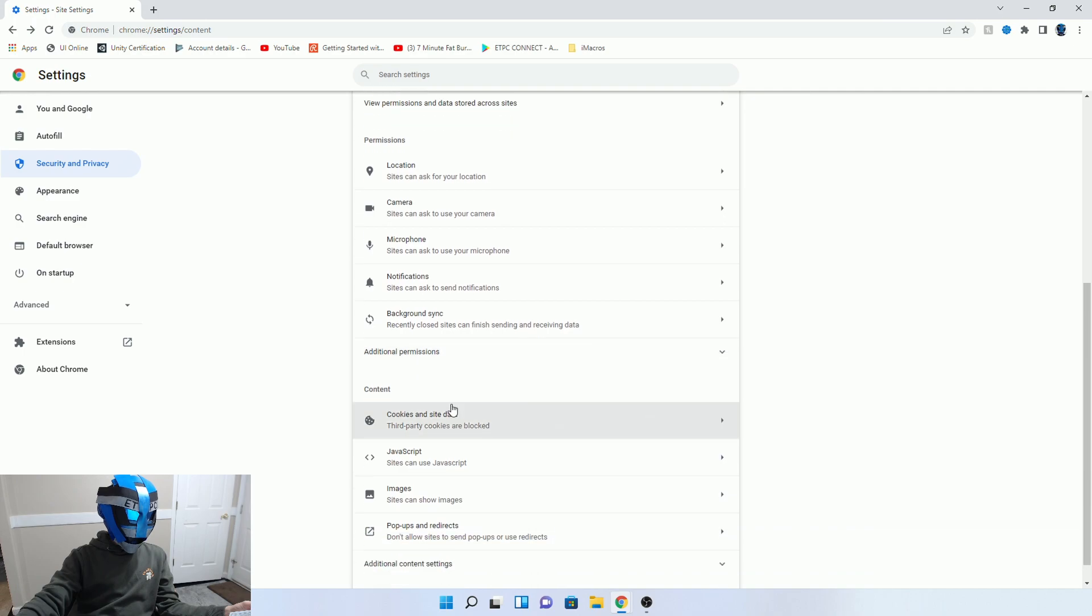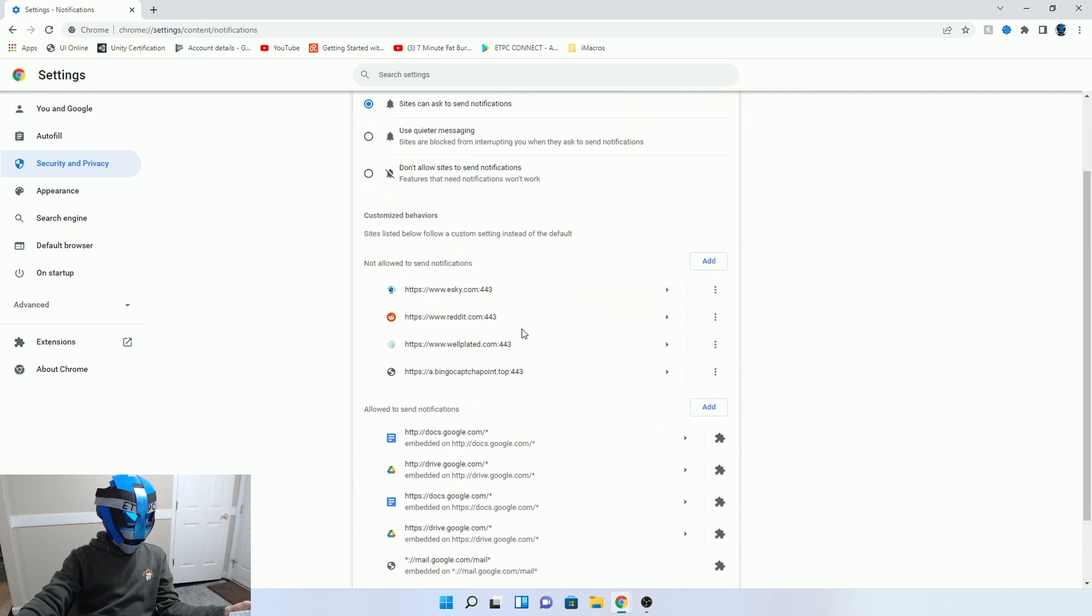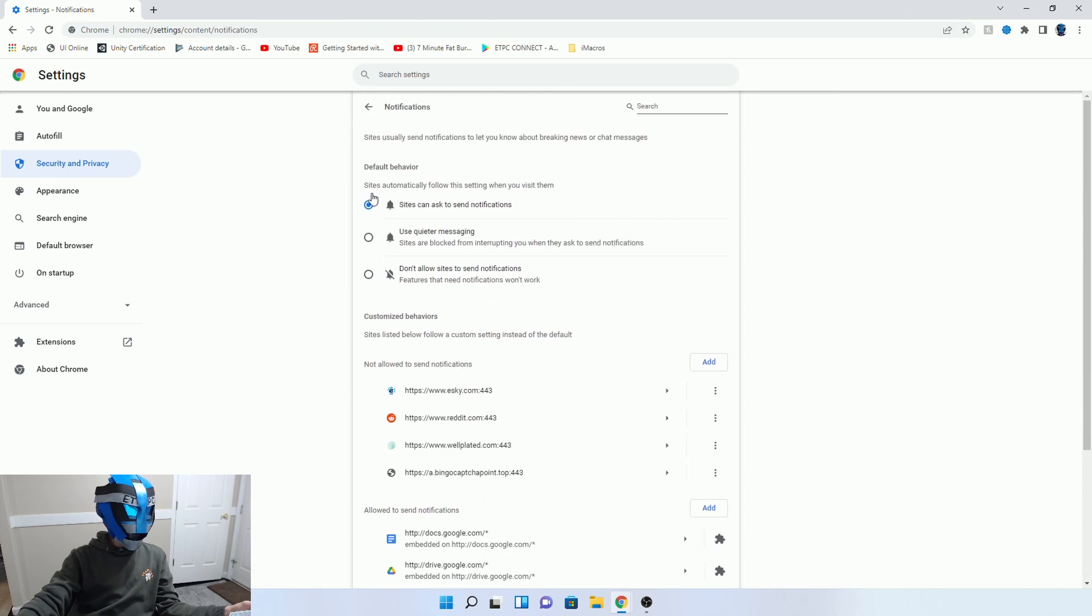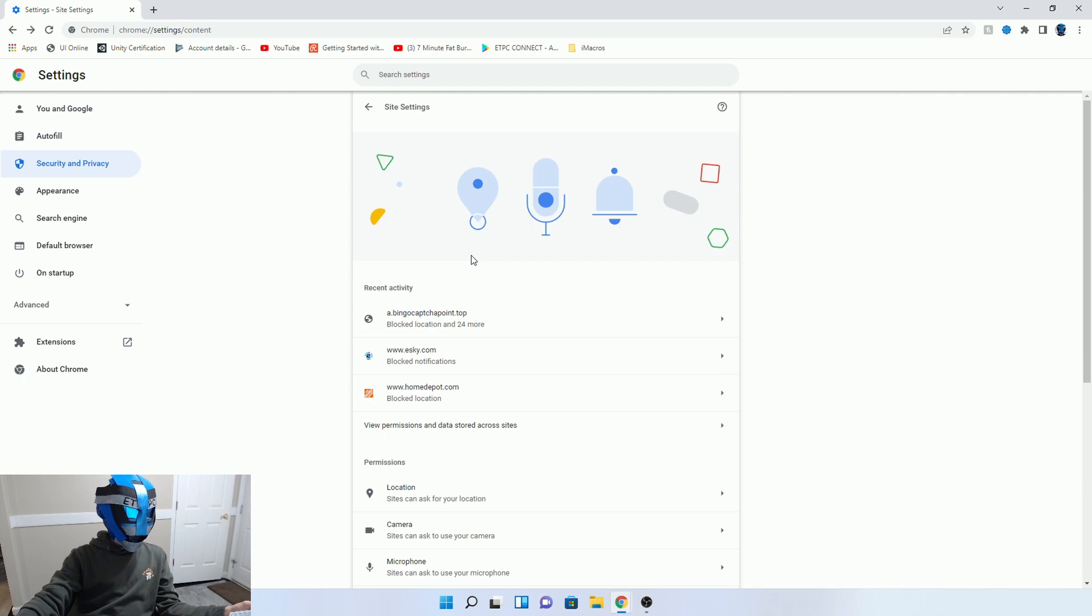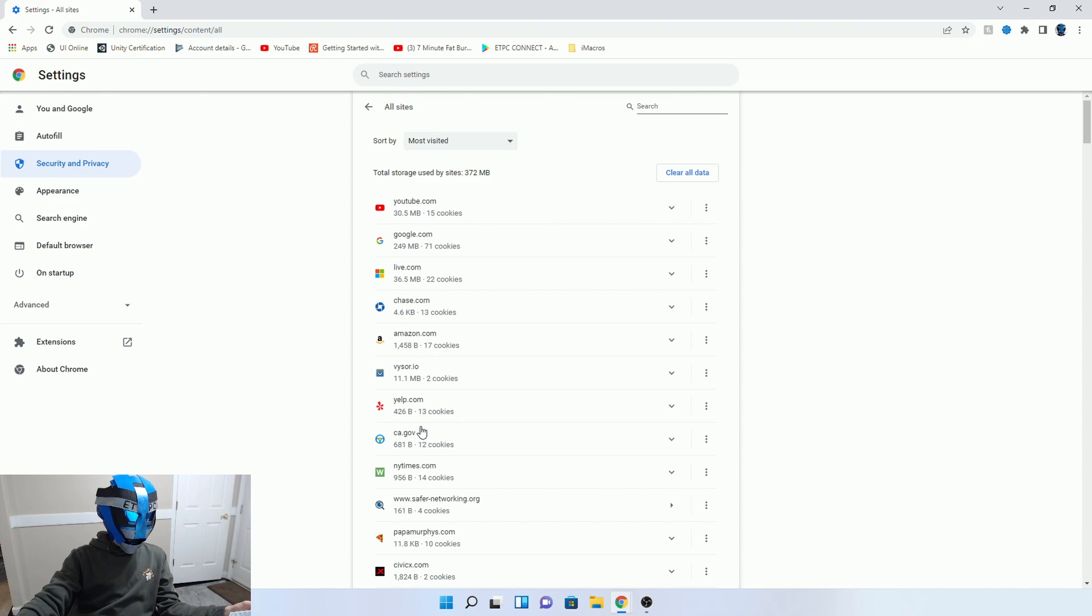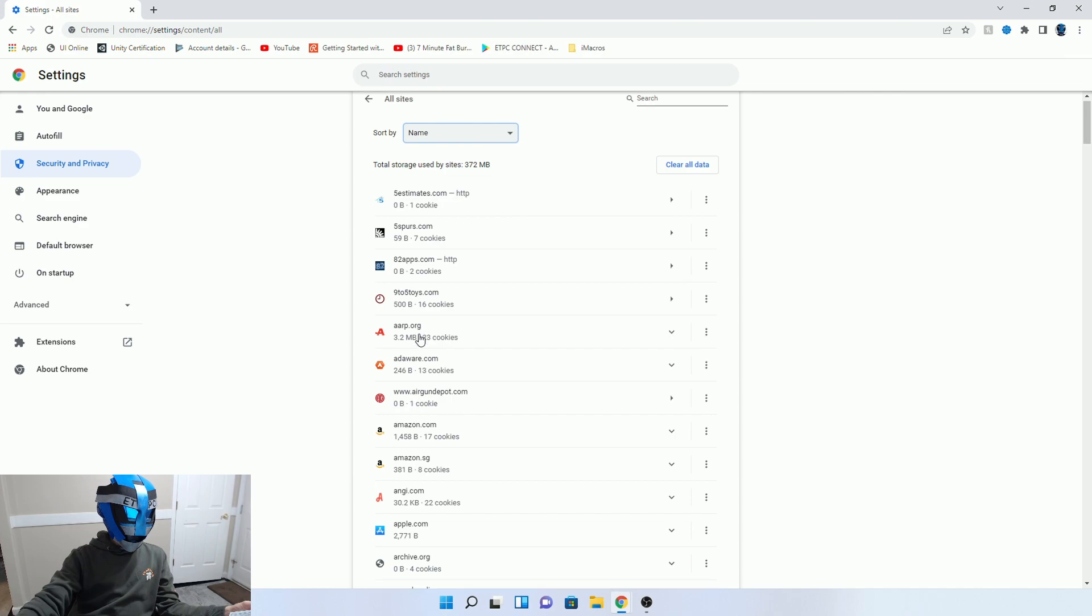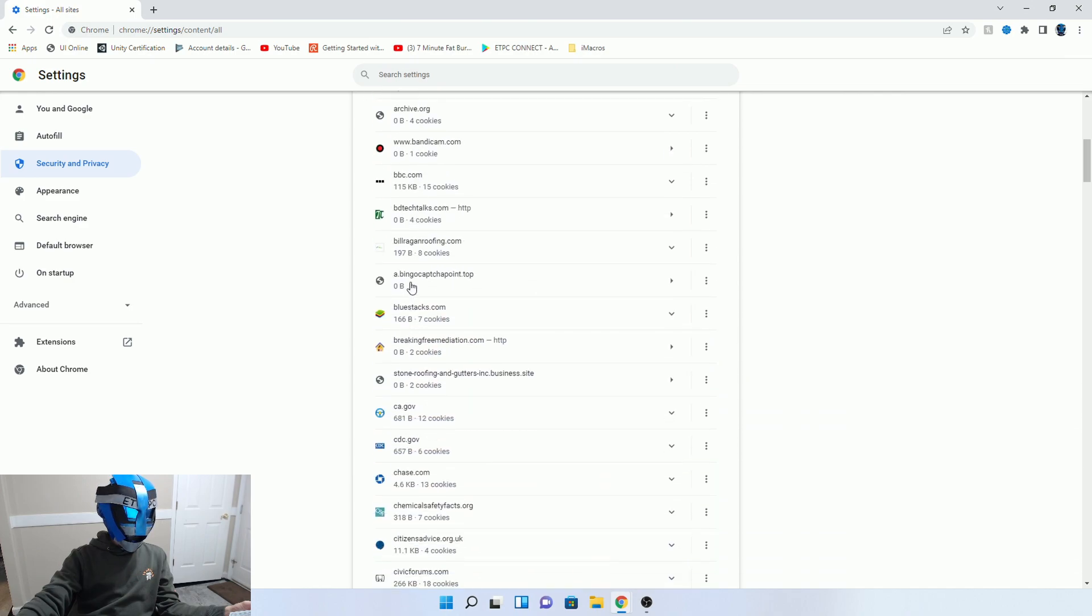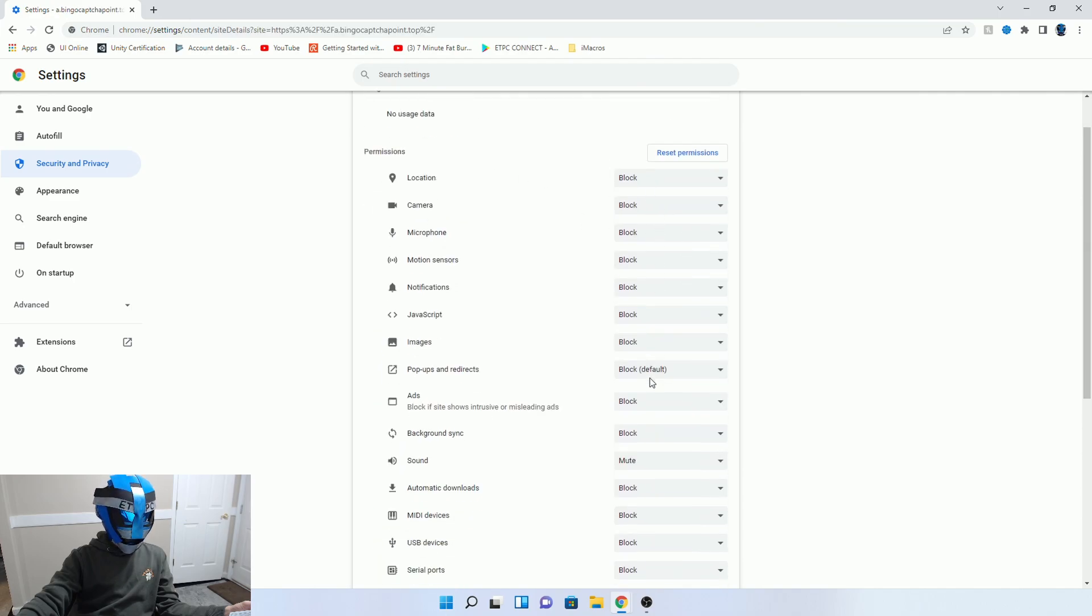Going back to notifications. Oh, there's another spot I can never find that gives me all the things that I'm trying to. View permissions and stored across sites, there we go. And then if you search by name or whatever, then you'll find this stupid thing right here. Bingo captcha top whatever. Click on here and there it is. It's another way to find it.